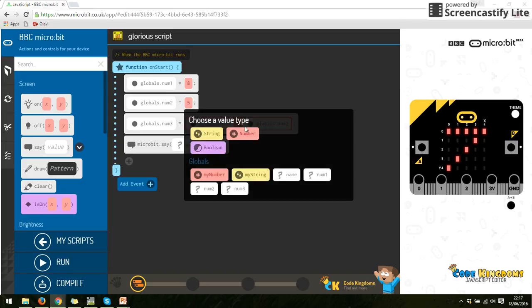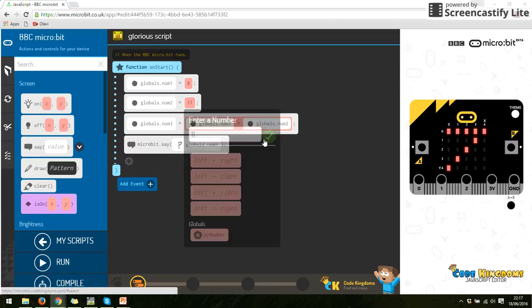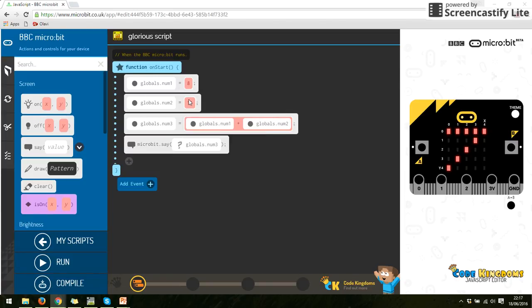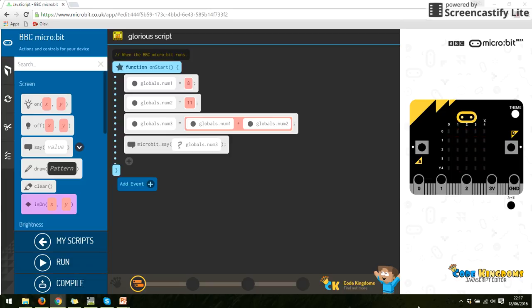Let's do another number here. And 11, for instance. So eight plus 11 equals 19. And we run it. One nine. There's the 19.